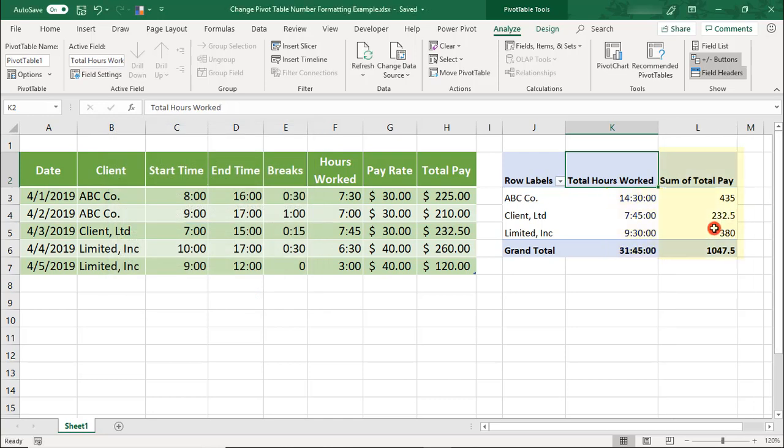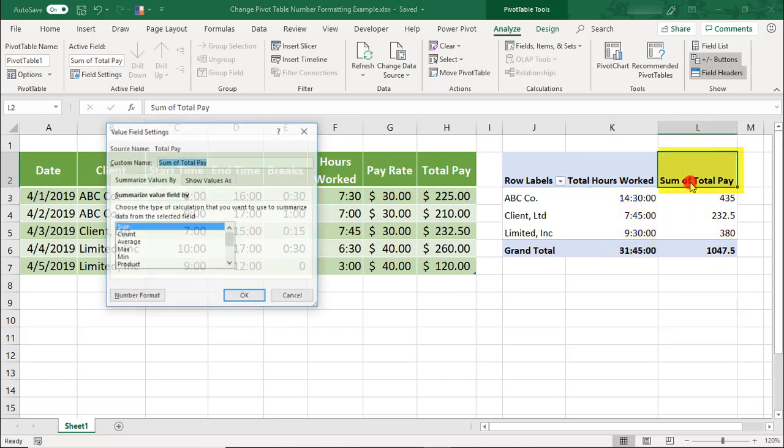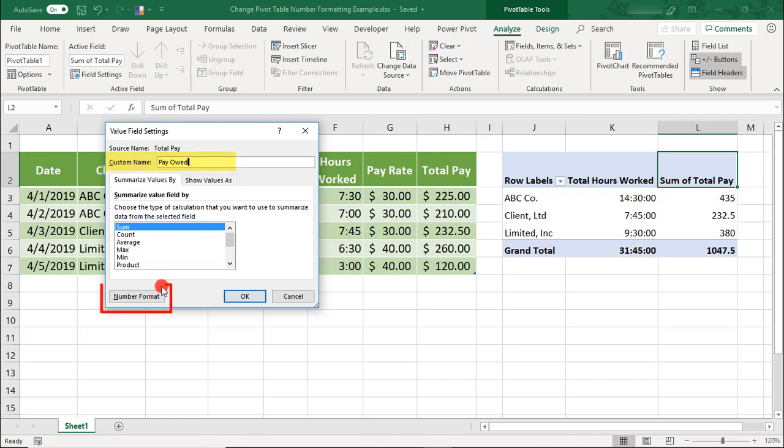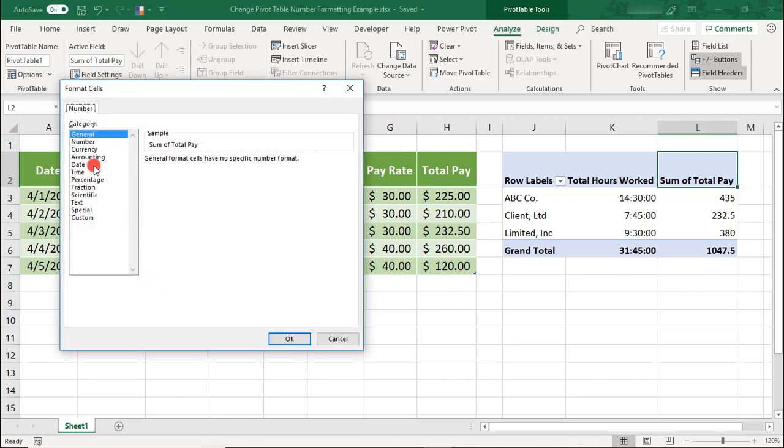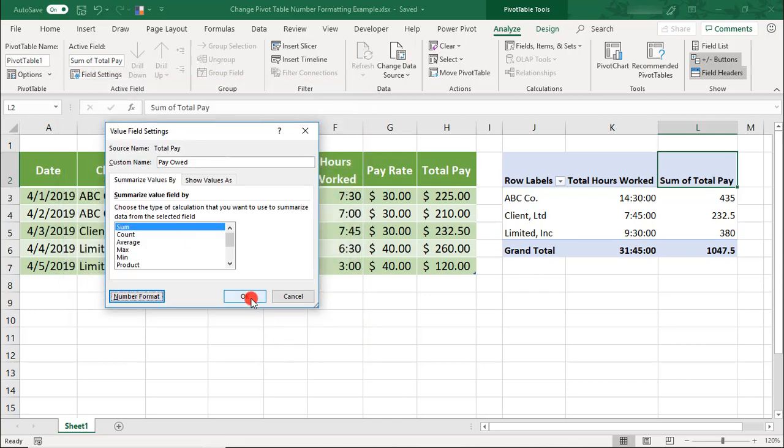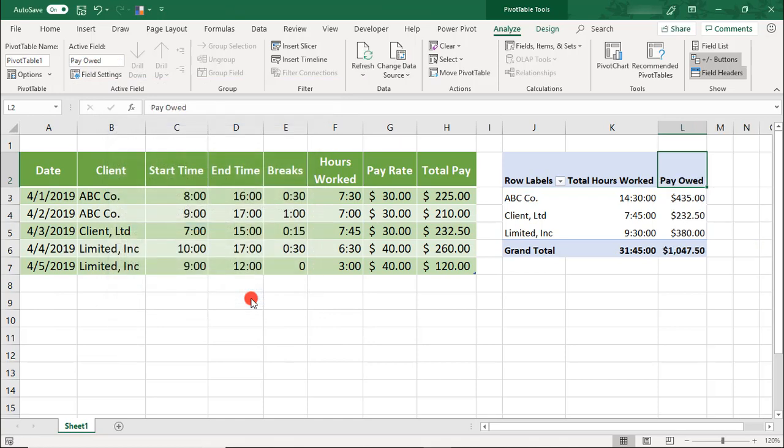Likewise, to change the formatting of the total pay heading, double-click on the heading to open the value field settings. We'll change the name to pay owed. Click on number format. This time, we'll select currency. Choose your preferred currency format. Click OK. Click OK again.